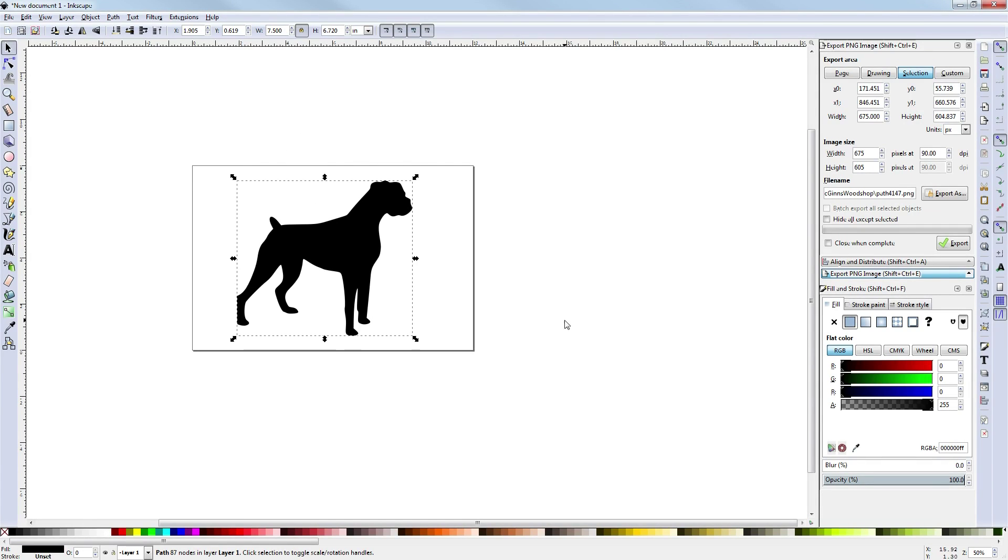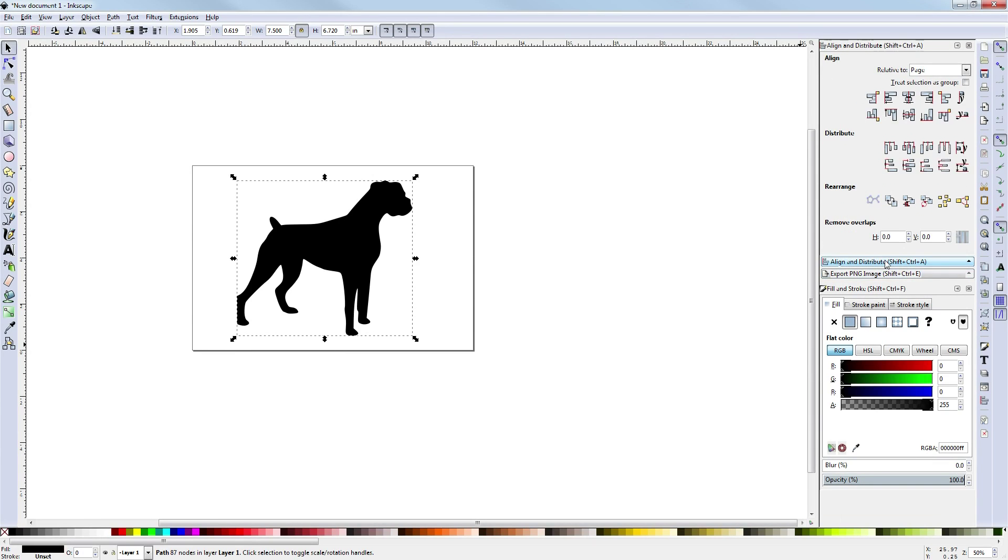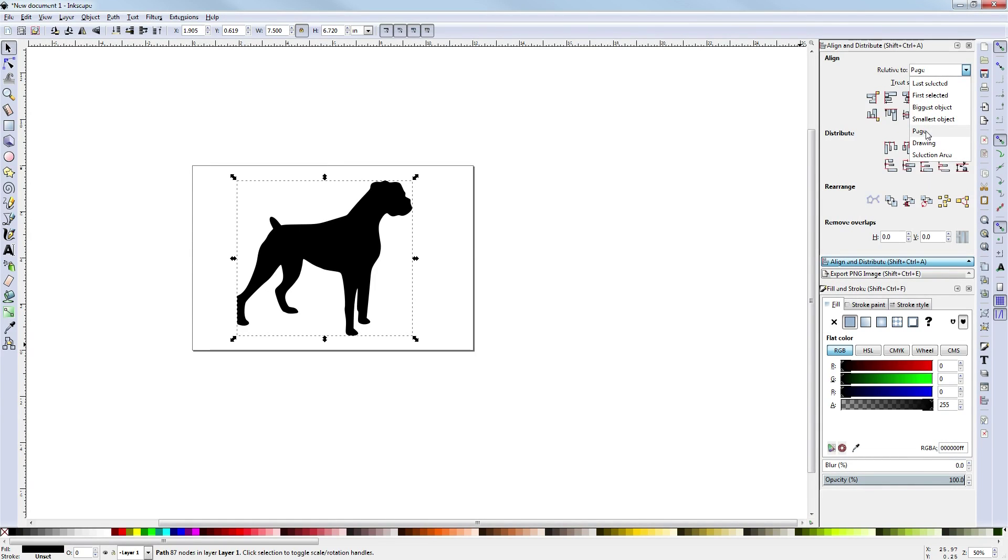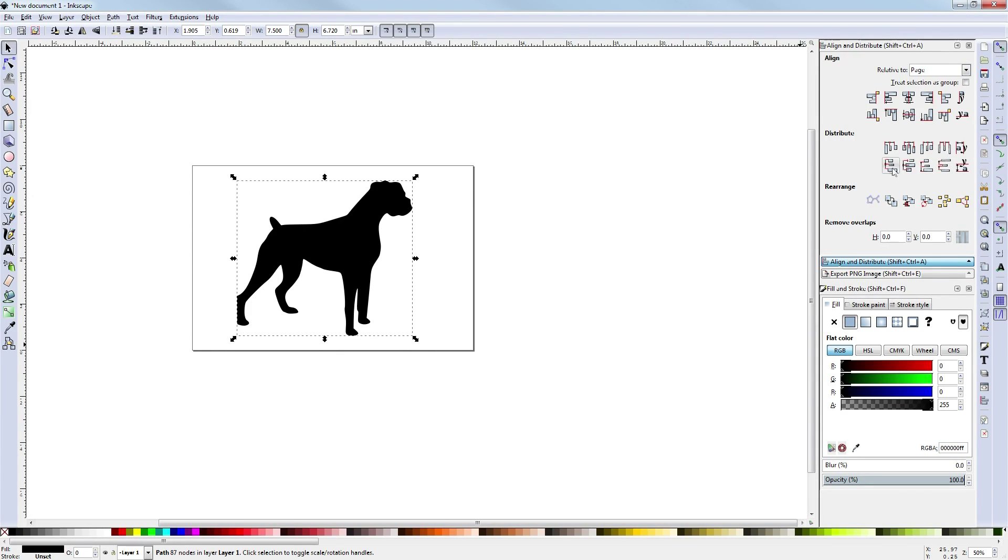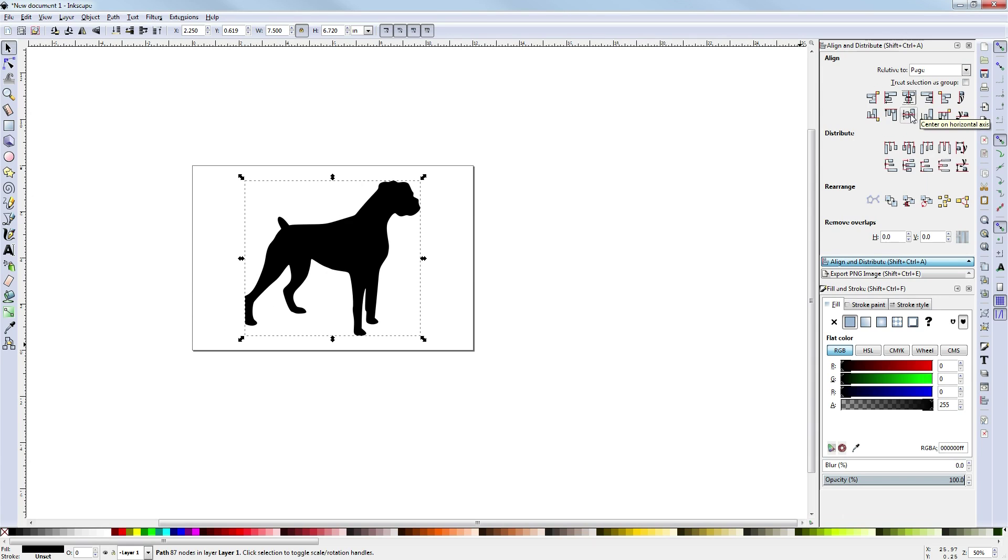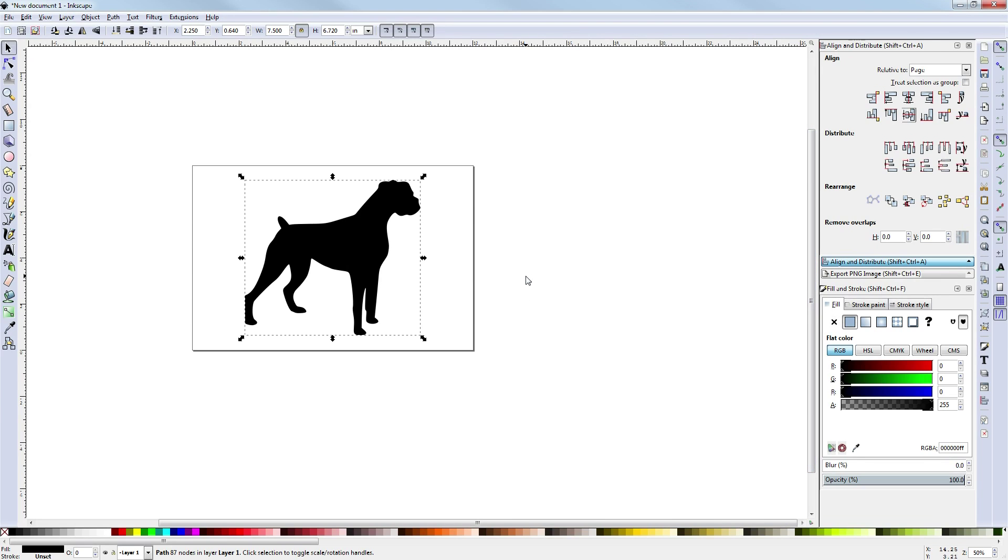So from that, now we'll just center this on our page. I go over to the right hand side here - Align and distribute. From here you can see relative to. I'm going to choose page in this option. Sometimes I have multiple objects and I will choose like biggest object or smallest. Usually you want to center it to a bigger object. But anyway, those are the options. So we're going to choose page, and when we choose center here - center on vertical axis and center on horizontal axis - it centers it to the actual work piece.